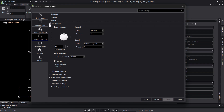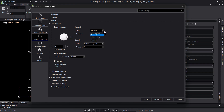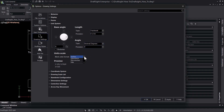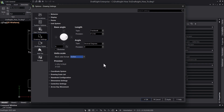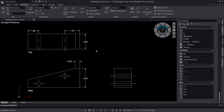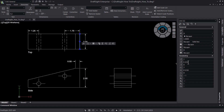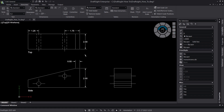Here we can specify our base angle, the format of our length and angle values, as well as their precision. We also have an option for unit scale, which specifies a reference unit for scaling blocks and drawings when inserted. It is important to note that these unit system settings apply to the drawing geometry, not to the dimensions used to label that geometry.